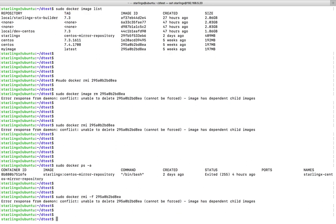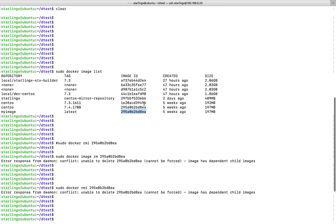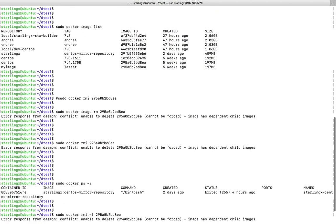If that also doesn't work, you can see that there are two images with the same ID — that may be the issue. In that case, try to remove the image using its name instead of the ID.